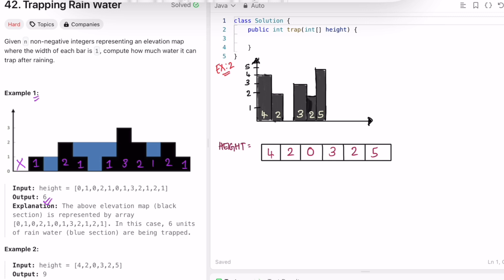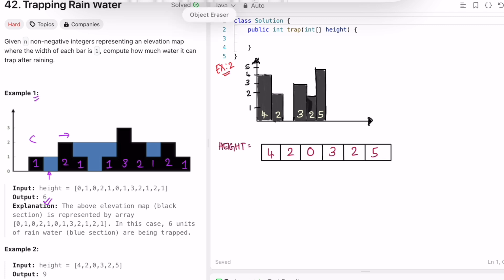There is no water being stored at the first position because there is no block to its left. For water to be stored you need blocks on both sides. So you keep track of the block to its left, the block to its right, take the minimum among them, and subtract the current block's height.